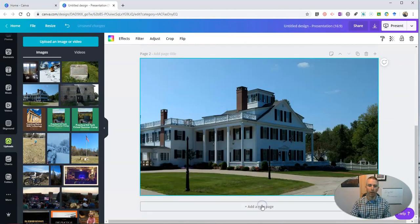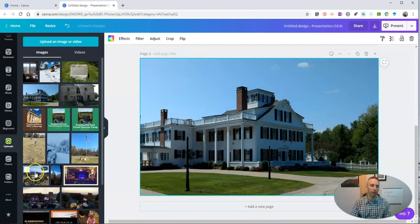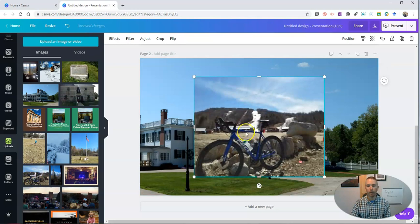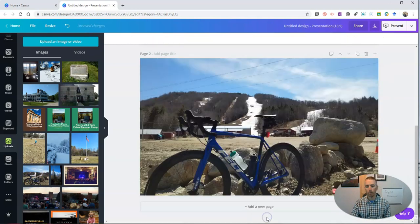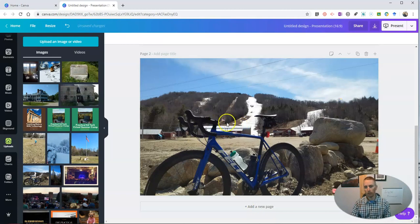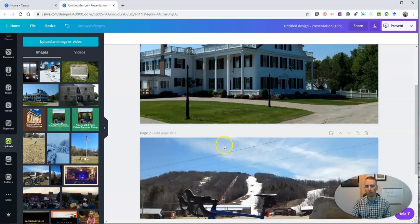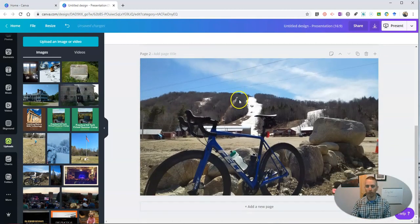Now let's add a new page and I'm going to add another picture. Maybe I'll add this one here. And again, I'm going to right click, replace background. And now that's gone to full size. And my original one is still up there as well.